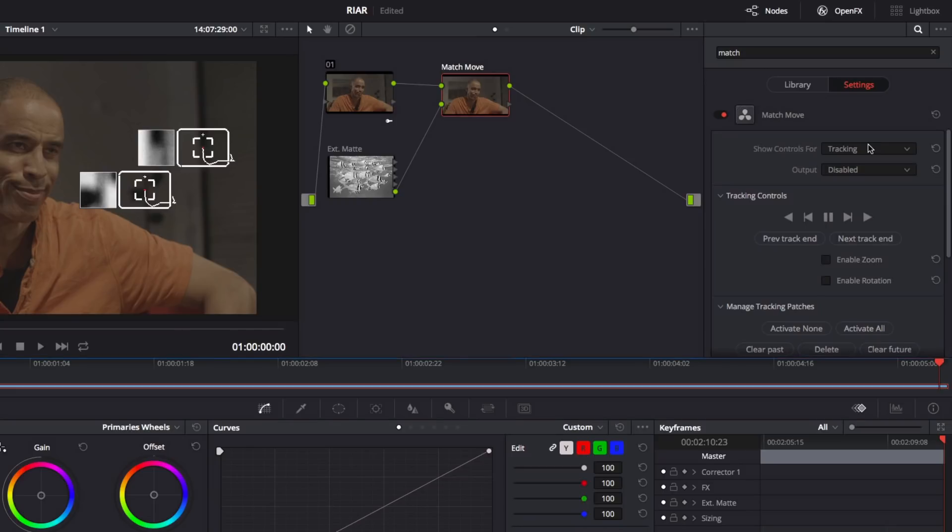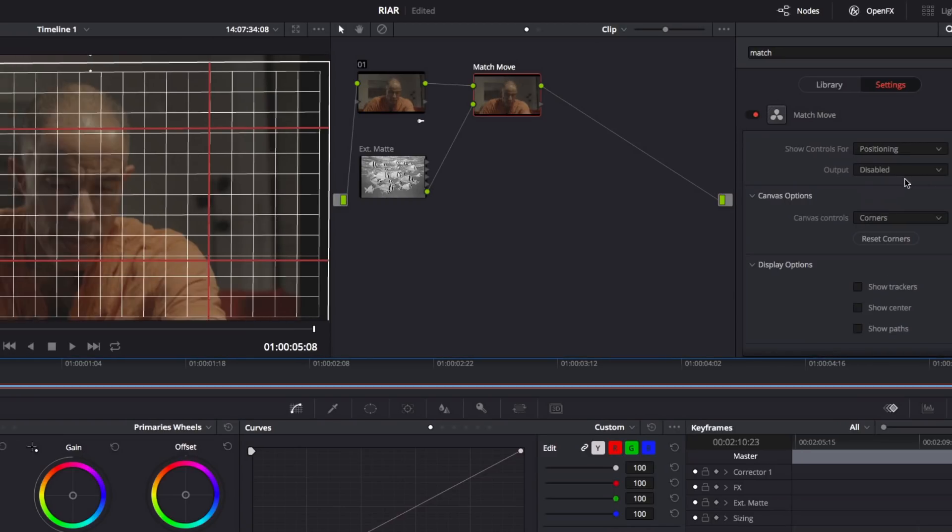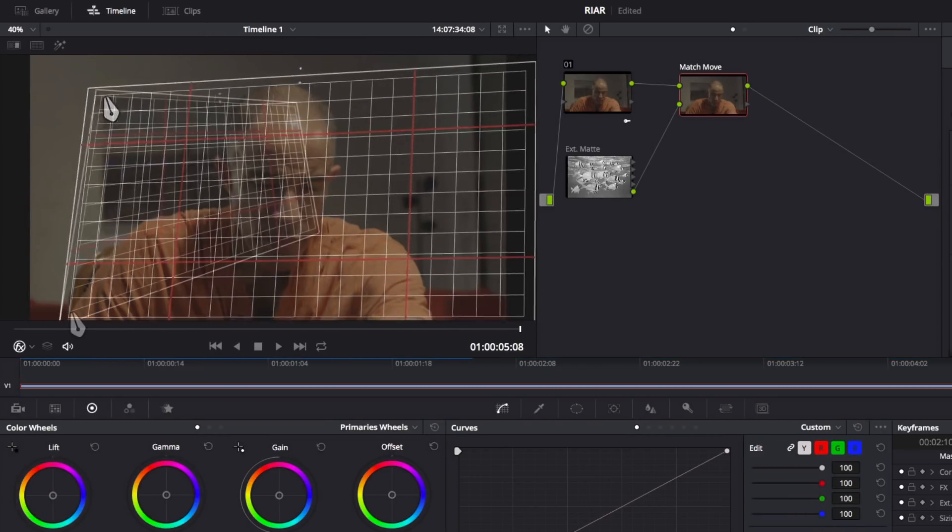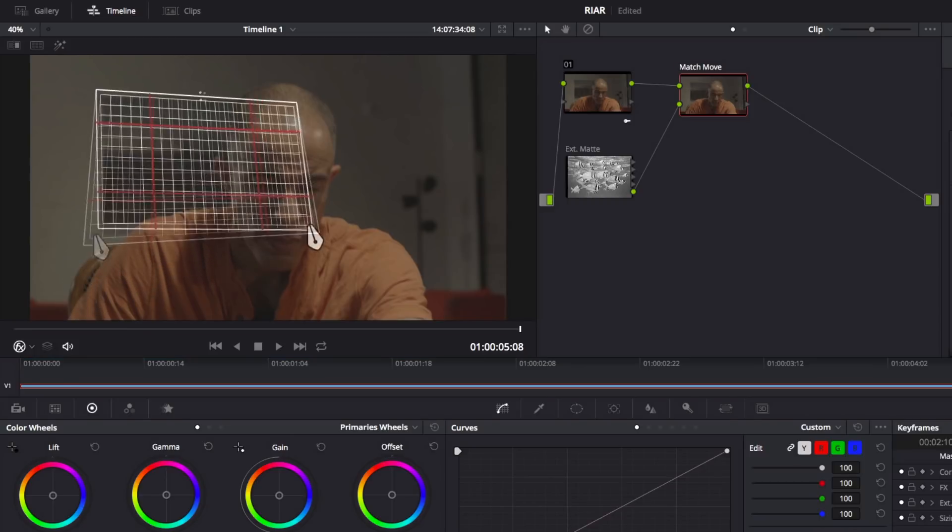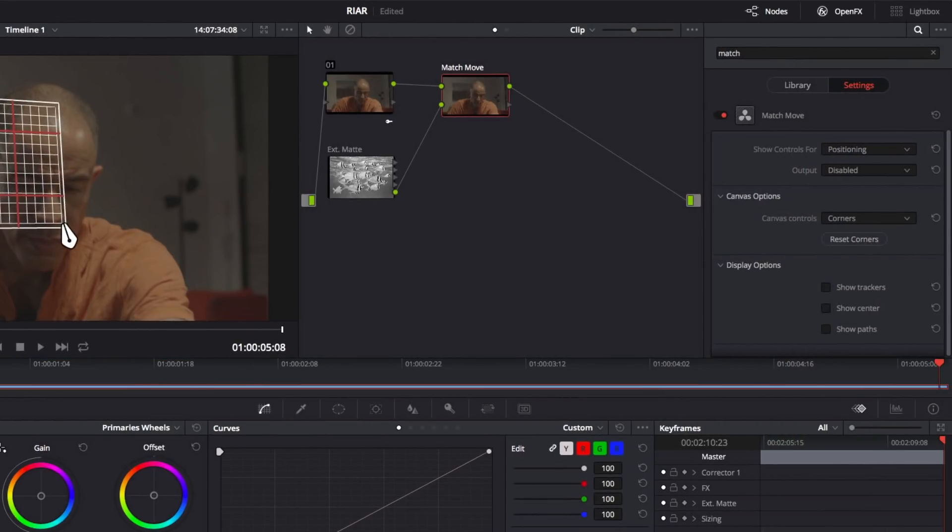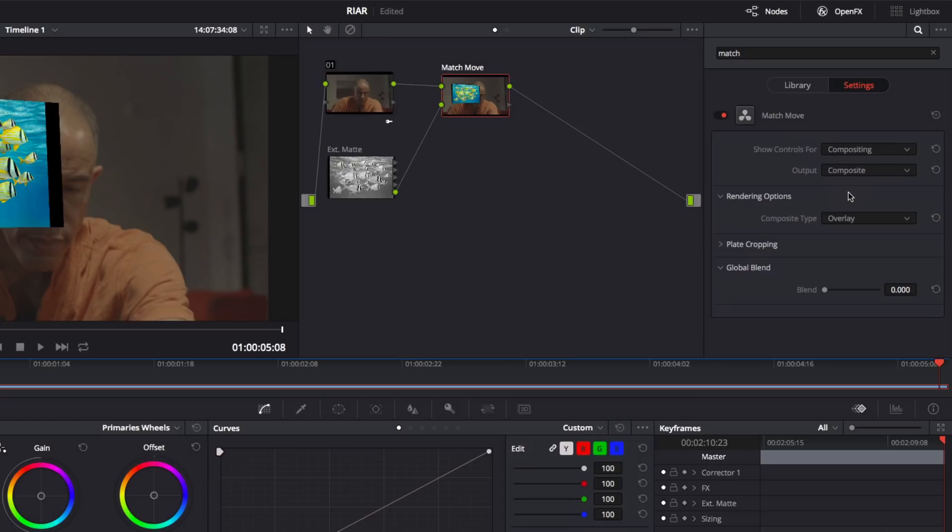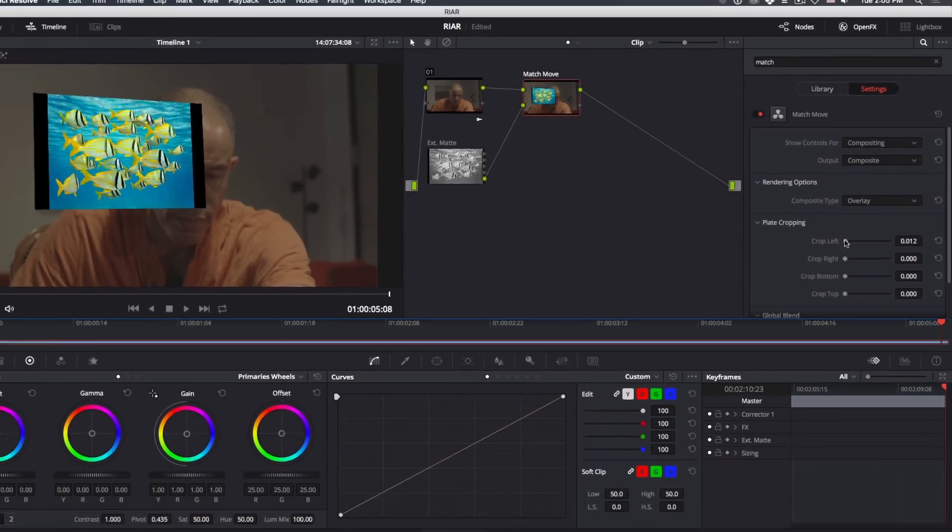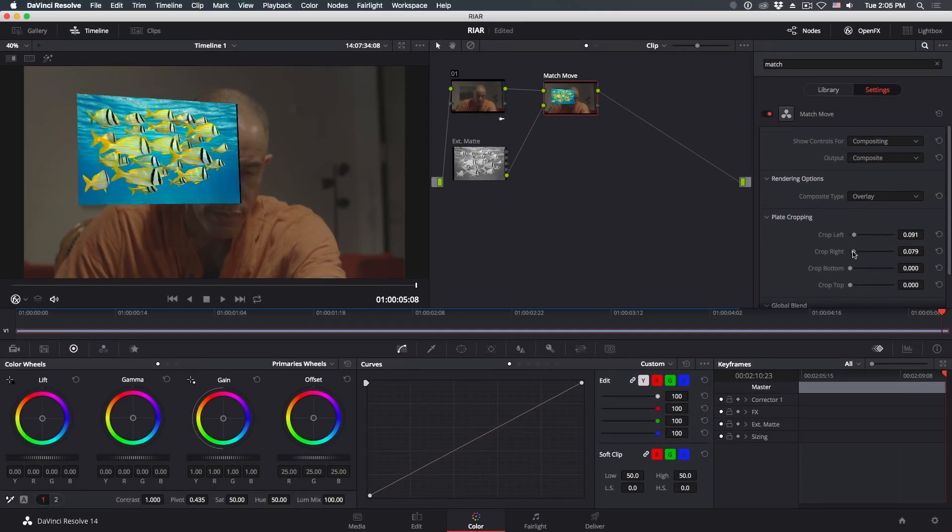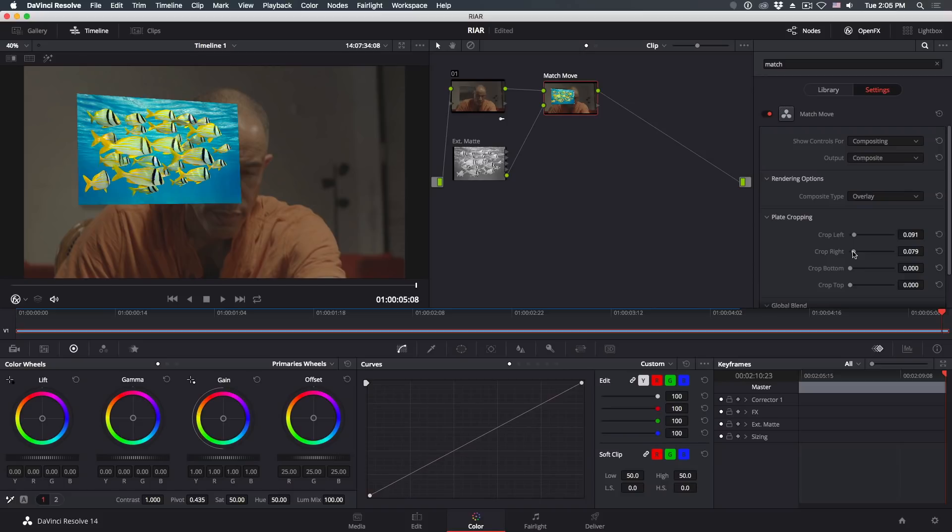When Resolve finishes tracking, change the controls to Positioning. Then drag the corners of the positioning canvas over the object you want to cover up. With the corners positioned, change the controls to Compositing. Then open the Plate Cropping controls to adjust your image. Now you've successfully plastered an ugly and out-of-place image onto your frame, and you've exhausted the Match Move effect.